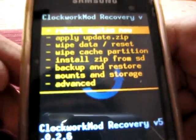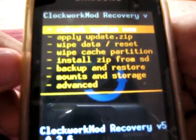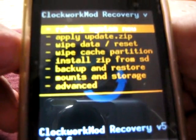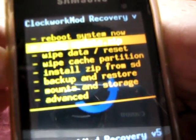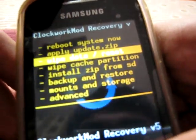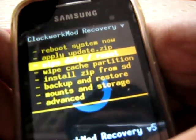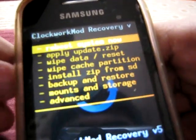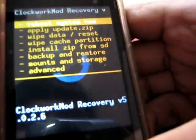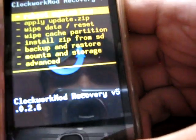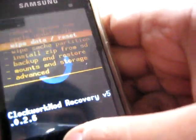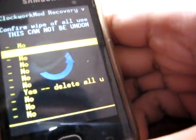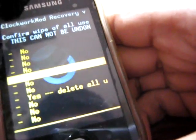And now select wipe data reset. Select wipe data reset and select yes delete all.